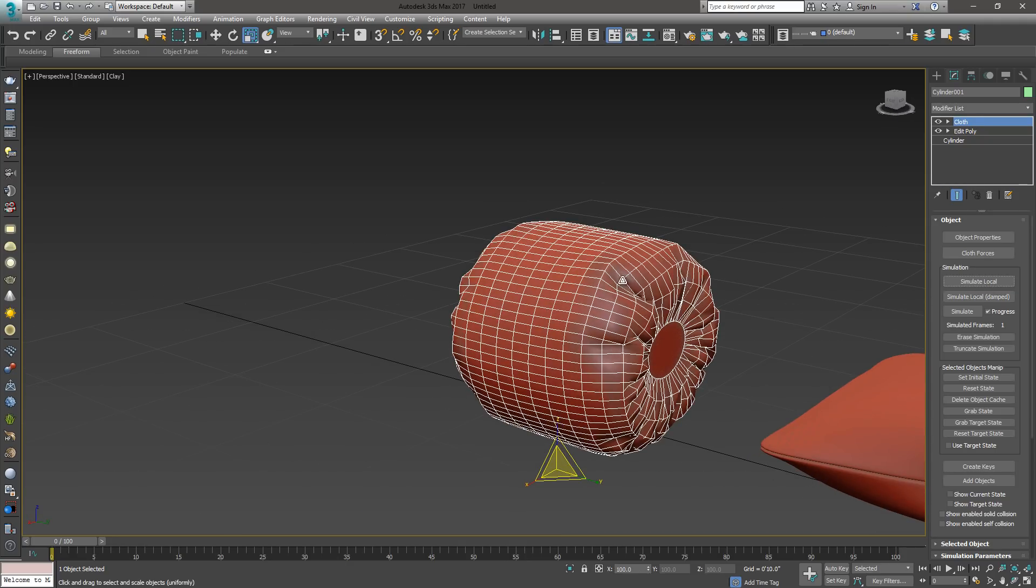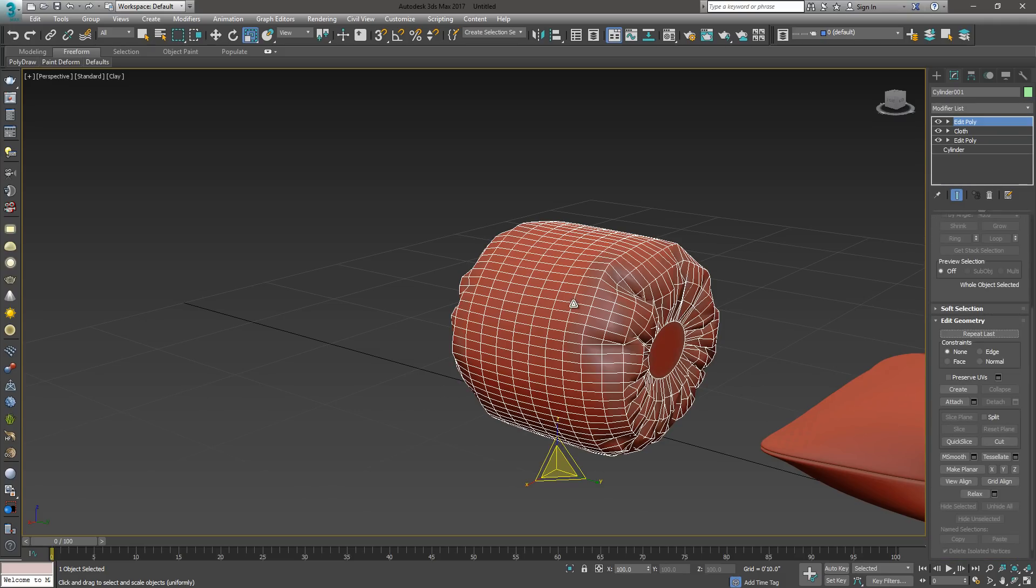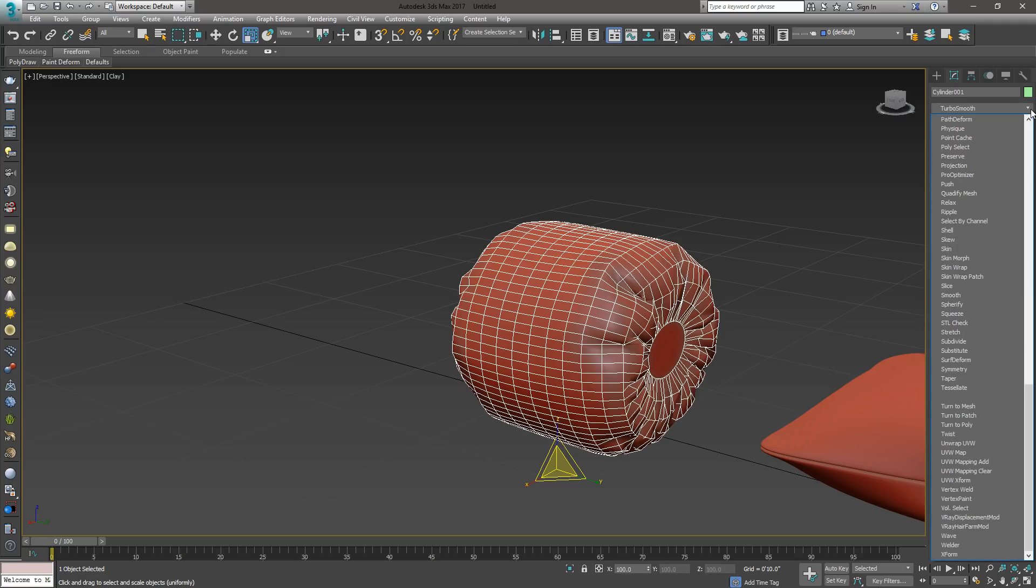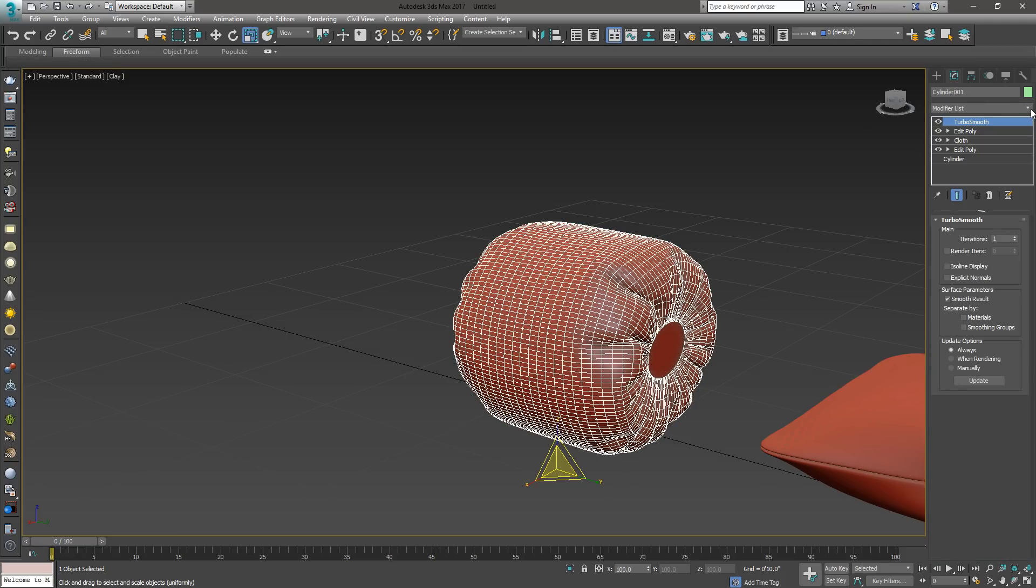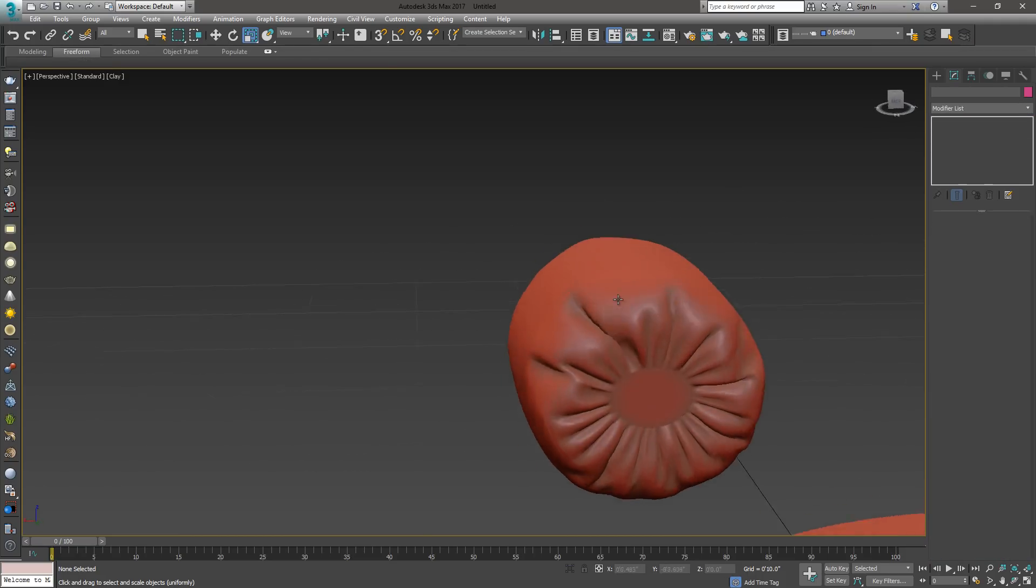When you're happy with the way you've got it, you can just turn it into a poly. Again, we can add a turbo smooth. Make it nice and smooth. You can see we've got some nice folds here.